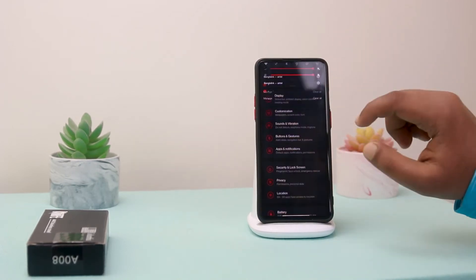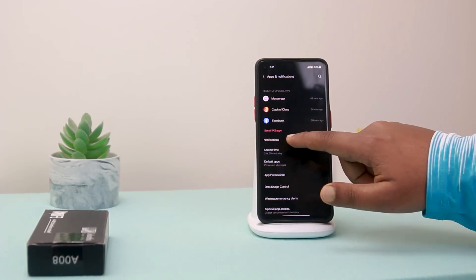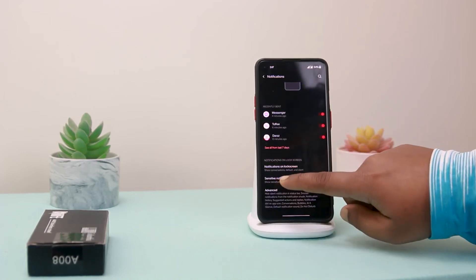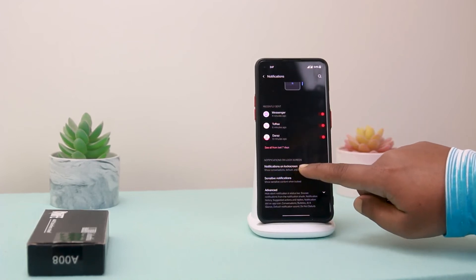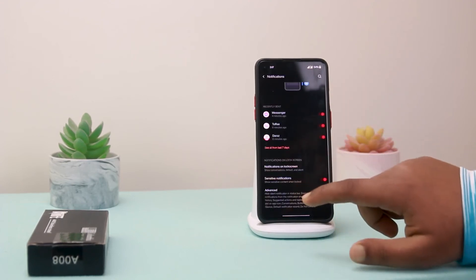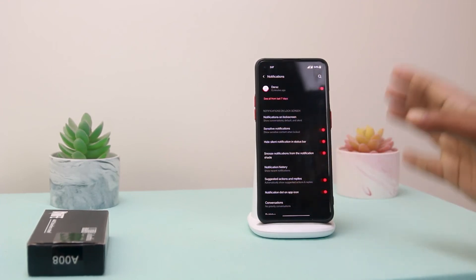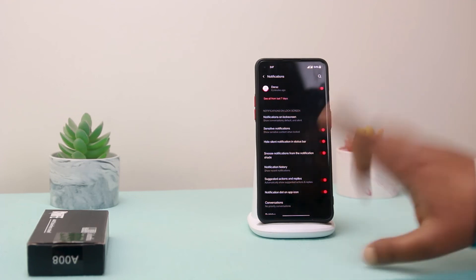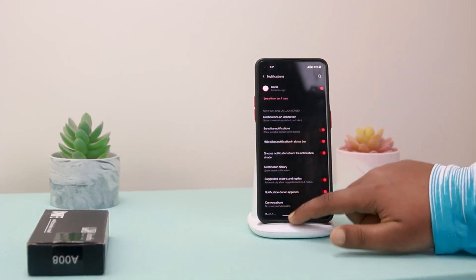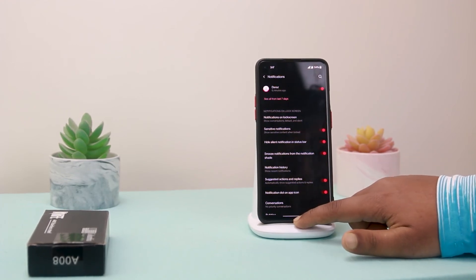For the fourth step, go to Settings, then Apps and Notifications, then Notifications. Here you'll see Notifications on Lock Screen — select Show Conversations and Default. Then go to Advanced and turn on all options from there.